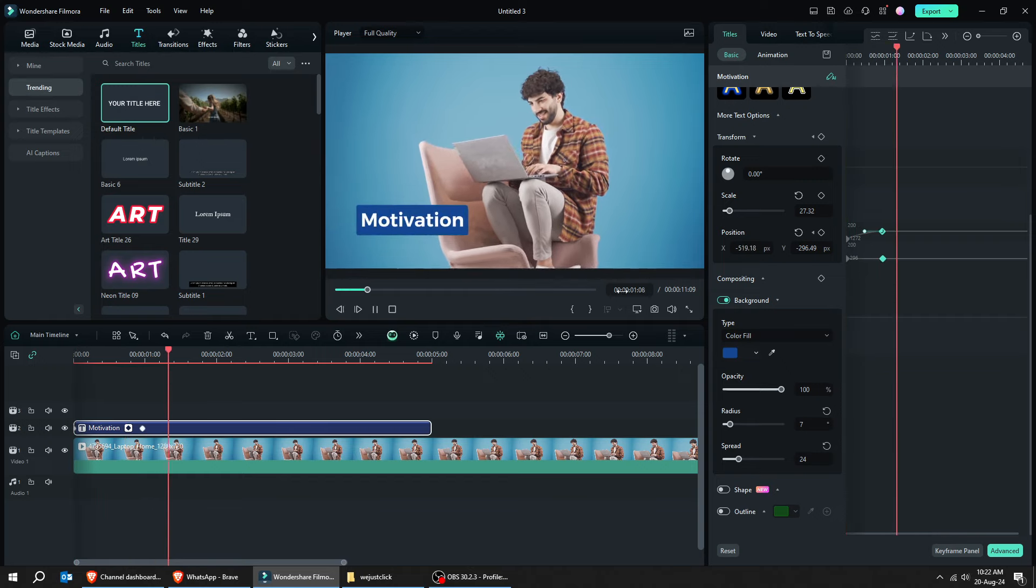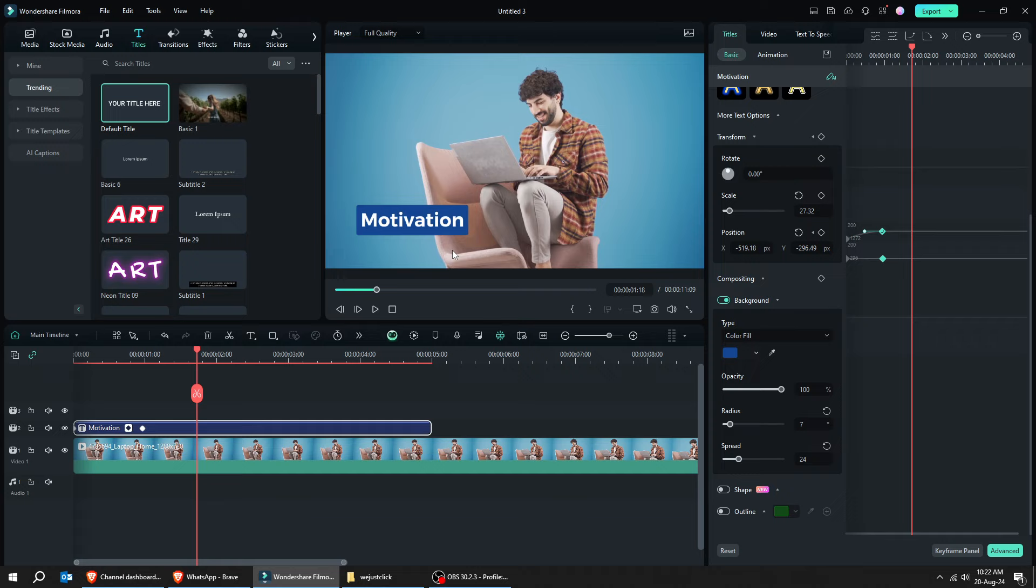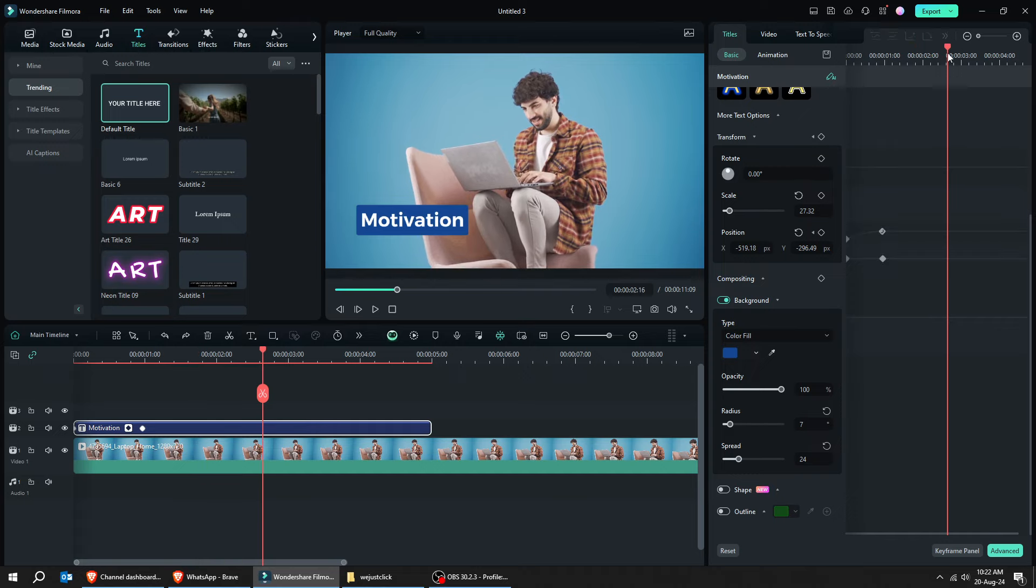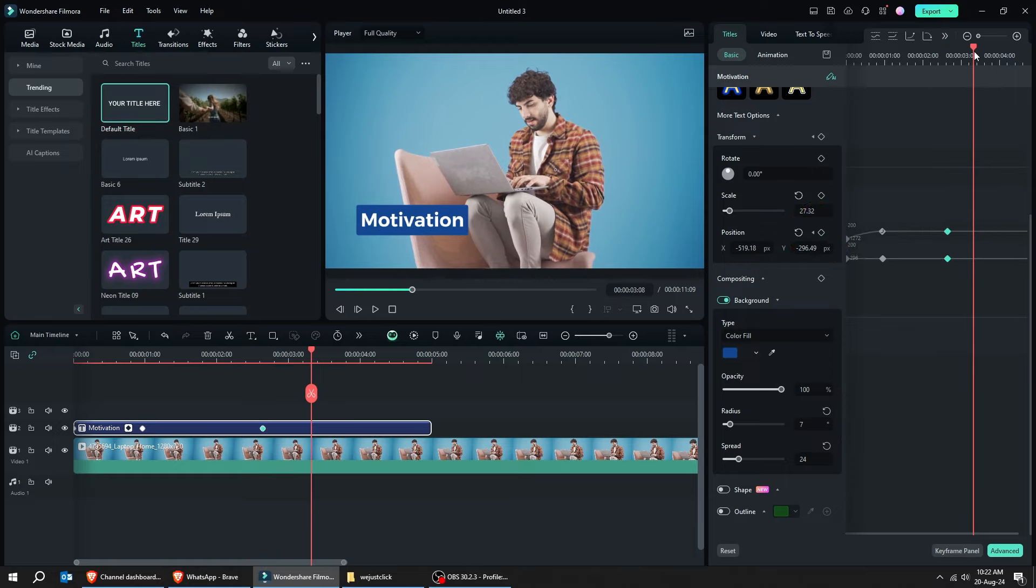By using ease in, it makes the animation run smoothly. Try it out and see how it goes. Now, move the slider a bit to the right and add another keyframe. Move the slider till the end and add another keyframe.